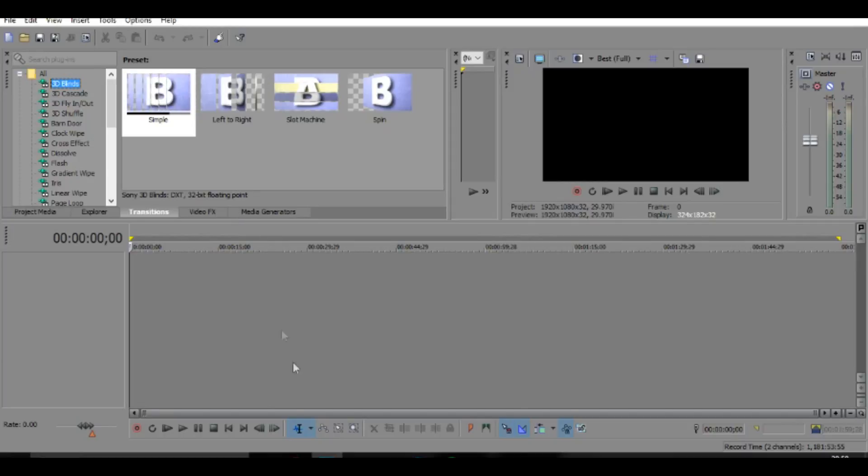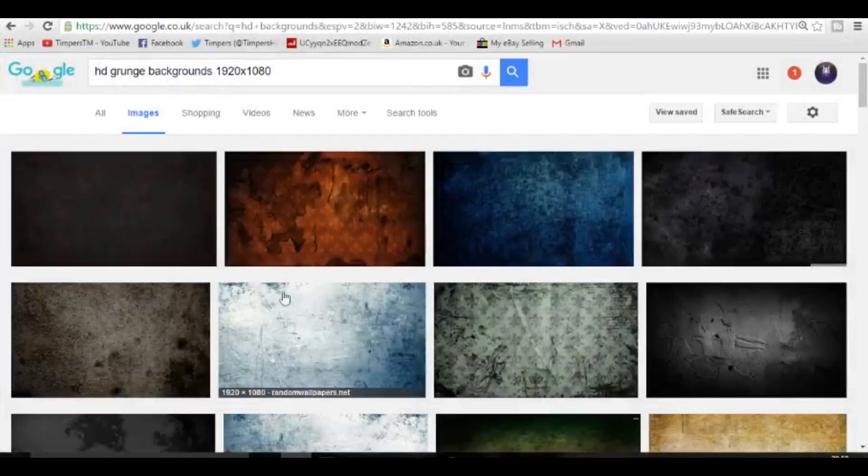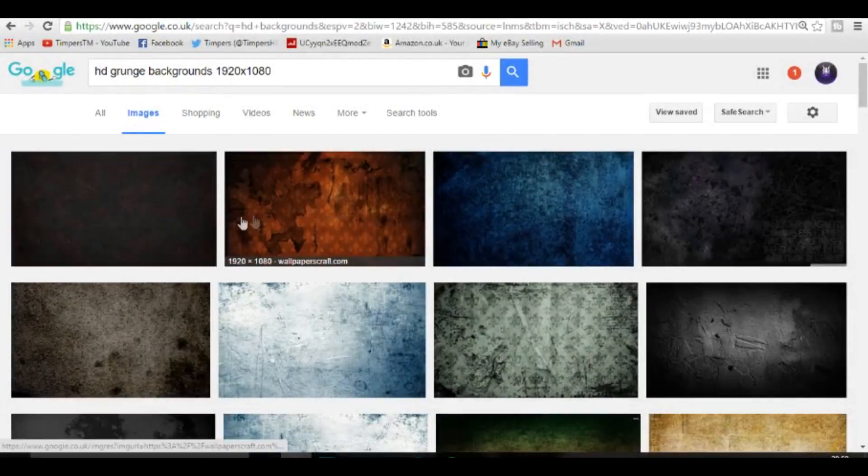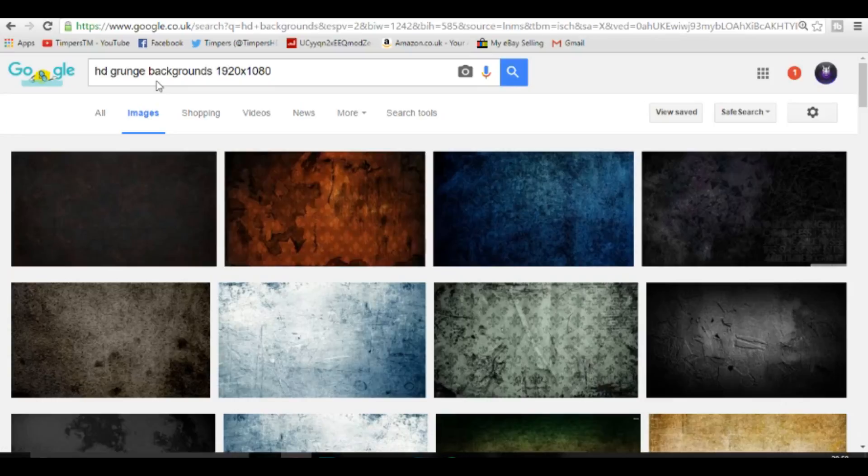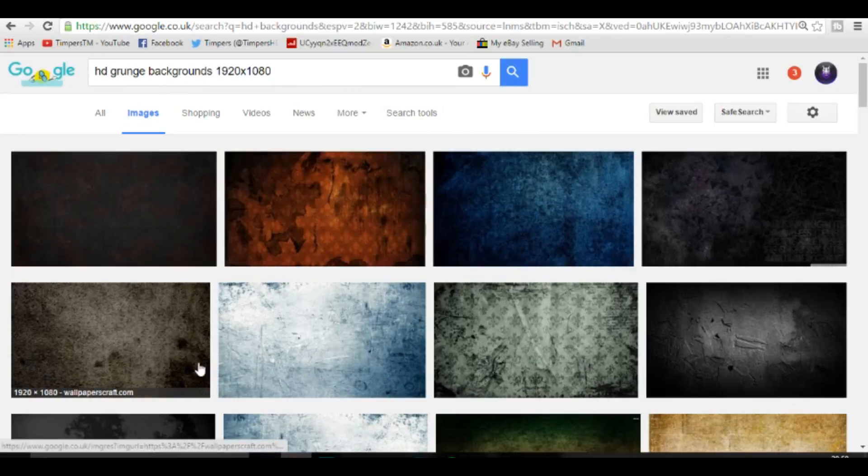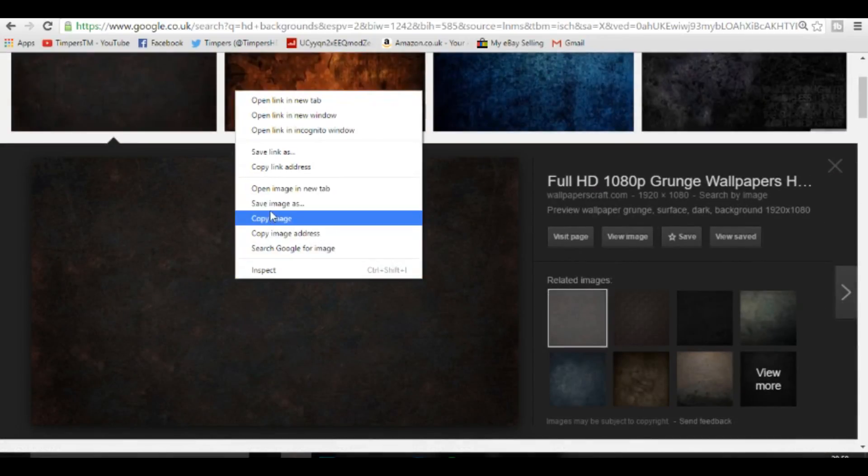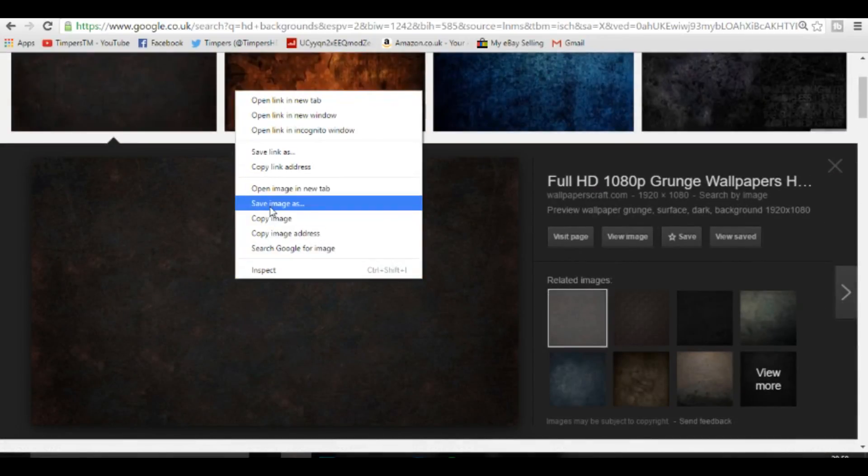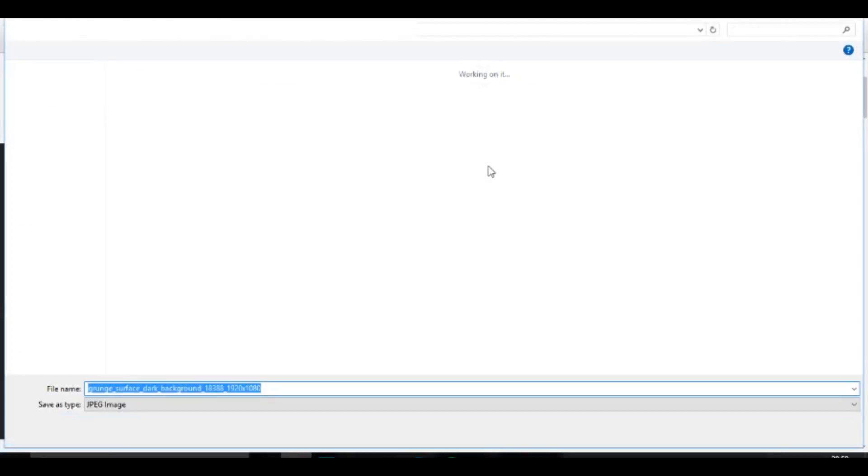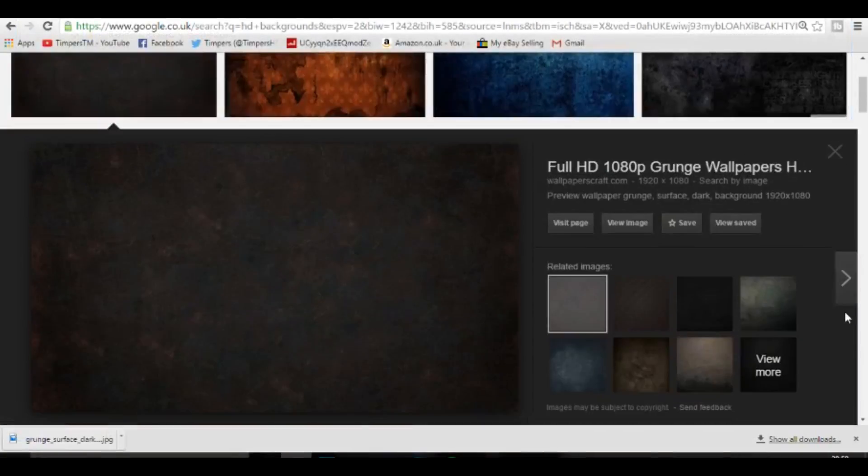So first of all, when we start, we want to go over and grab a grunge texture off Google. So just type in HD grunge backgrounds 1920 by 1080, and you can choose any of these, but I think I'm going to go with this one right here. It looks really nice.